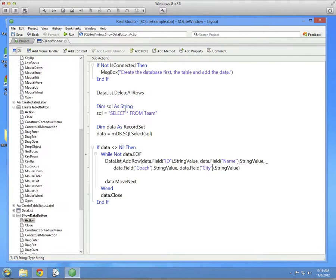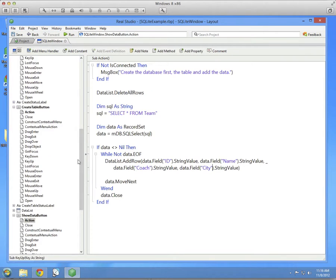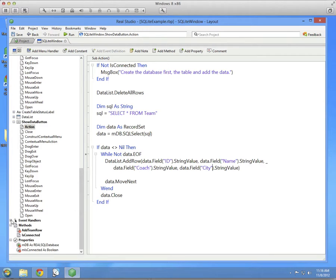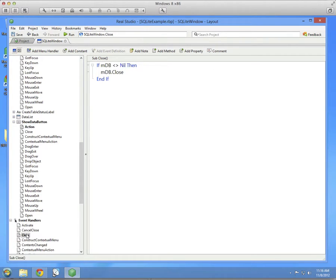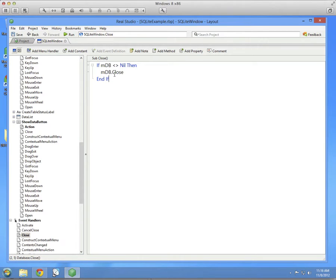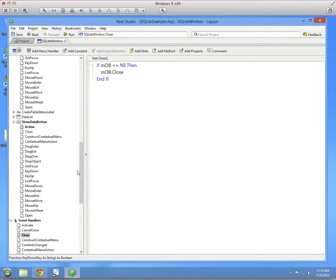A couple minor things to finalize. The window's close event has a couple lines of code here to actually close the database when the window itself closes. And we check if the database is not nil and we call the close method on it. Technically not needed because this happens automatically when the database goes out of scope. But it's a nice housecleaning tip to do.